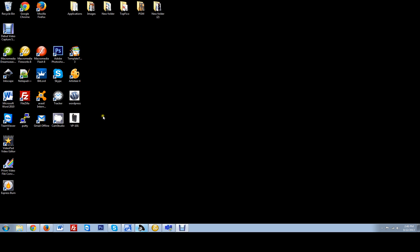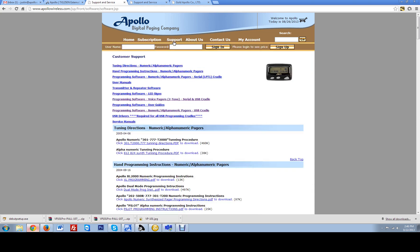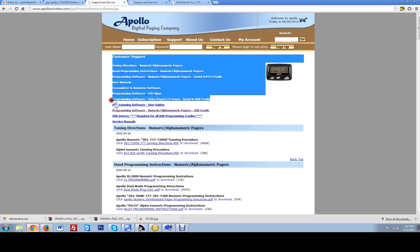The first initial setup you want to do is go into your explorer. I use Google Chrome so you are going to want to go to our website which is ApolloWireless.com. At the very top you will click the support tab and we are going to find the programming software for the VP101.